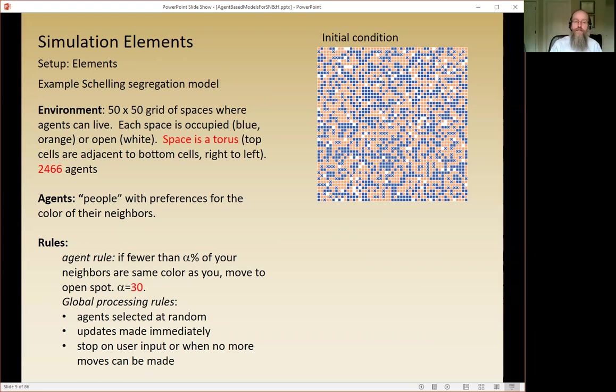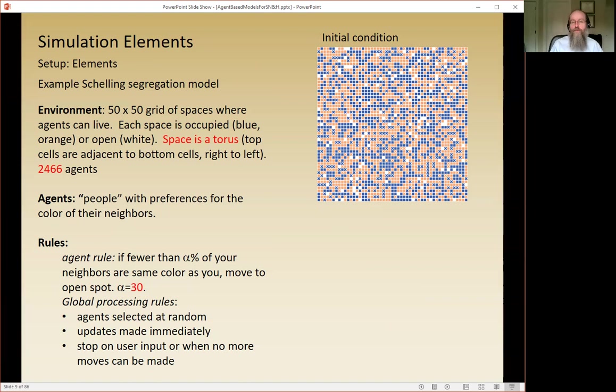In the Schelling model, if less than alpha percent of your neighbors are the same color as you, you pick at random another open spot in the grid and move there. If you're above your threshold, you stay. That's the only rule. The global processing rule here is that agents are selected to move at random and updates are made immediately — serially. The simulation stops when the user tells it to or when there are no more moves to be made.